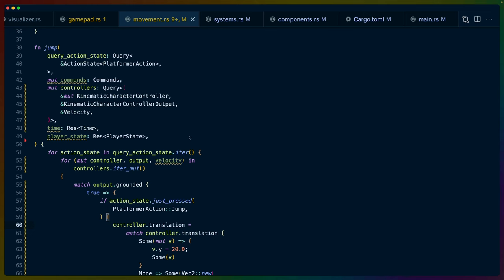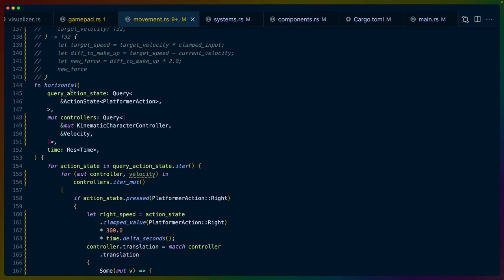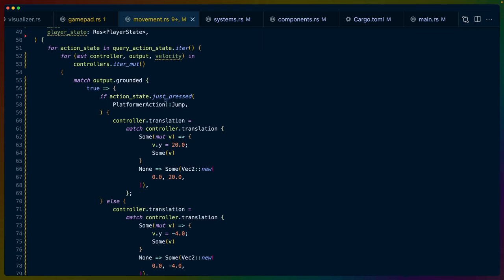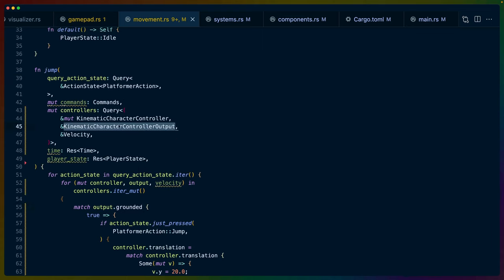So if we move over to the code that I've written here, we have two major systems that I want to talk about: the jump system, which is the vertical axis, and the horizontal system, which is controlling the horizontal axis. The first thing I want to note is that the output.grounded field from the kinematic character controller output component has now completely replaced our ground detection system entirely. So we just deleted that code, which is fantastic because I didn't want to maintain that. I don't want to maintain any code that I don't have to maintain. Now I haven't done anything like start to implement a state machine here. So this code is going to be both messy and not a great example for you to copy.